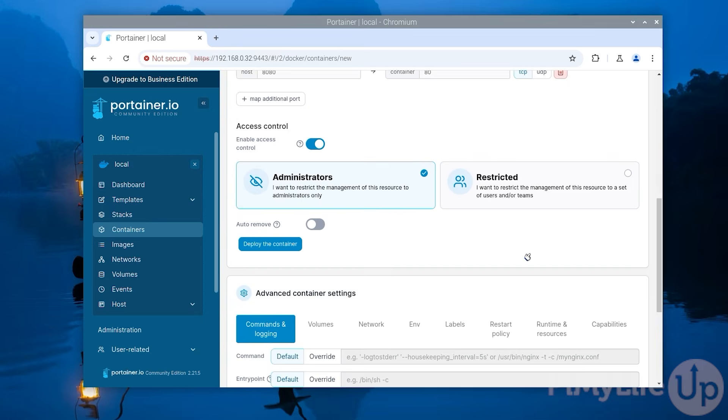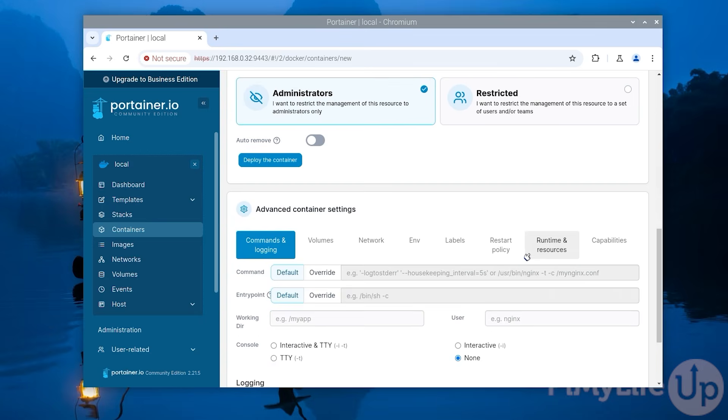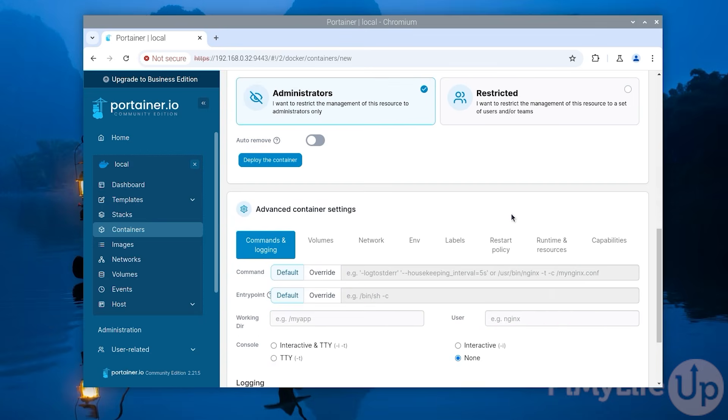Now scroll down until you see the advanced container settings header. Here you can control various things such as the networking, environment variables and volumes.